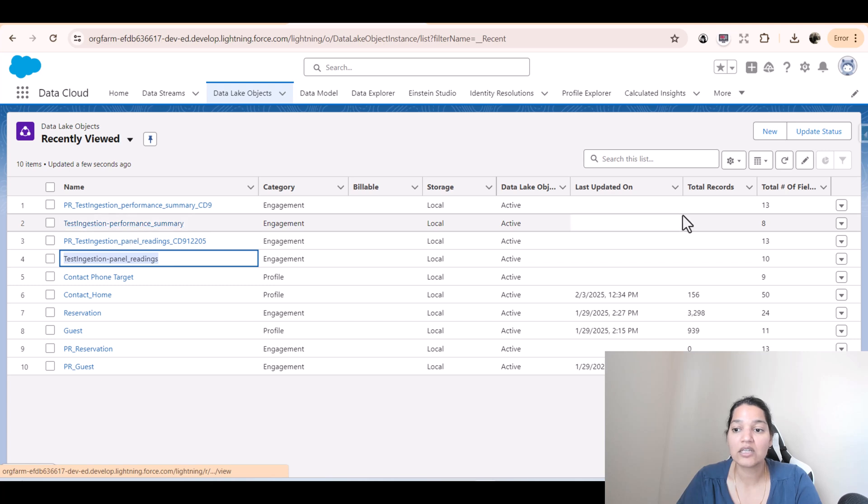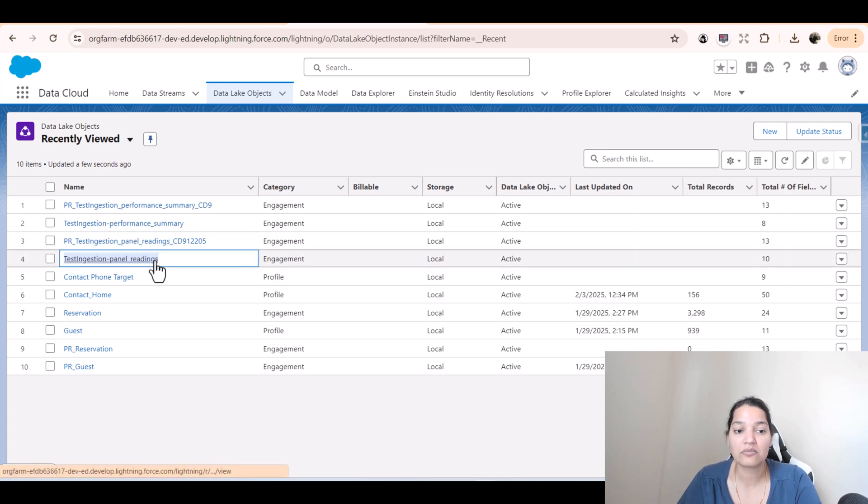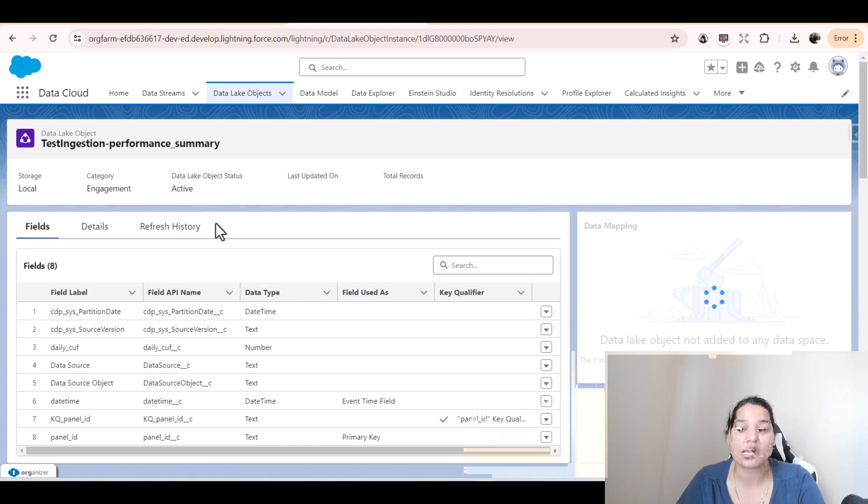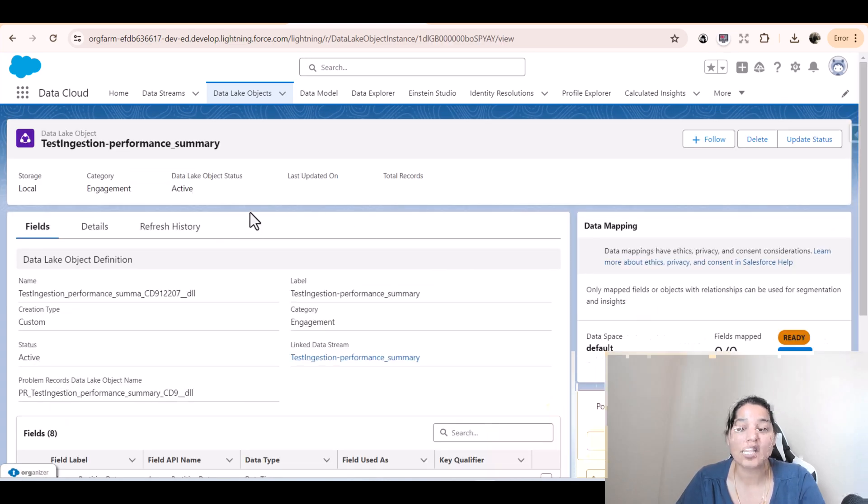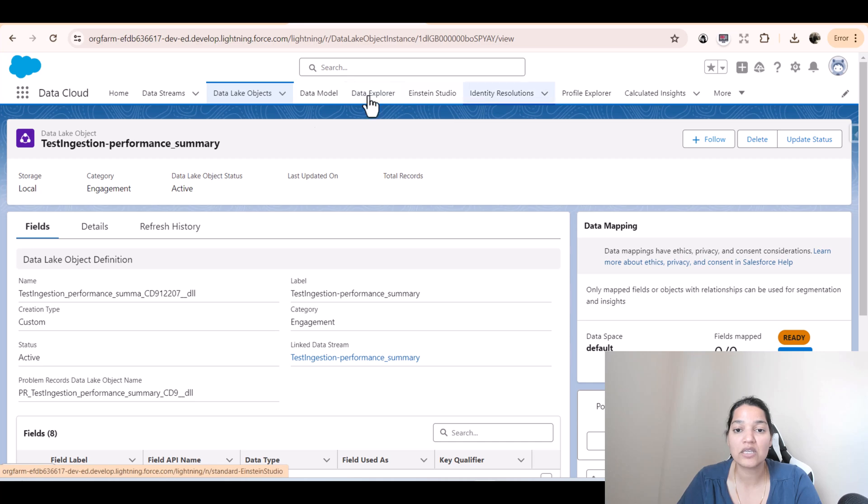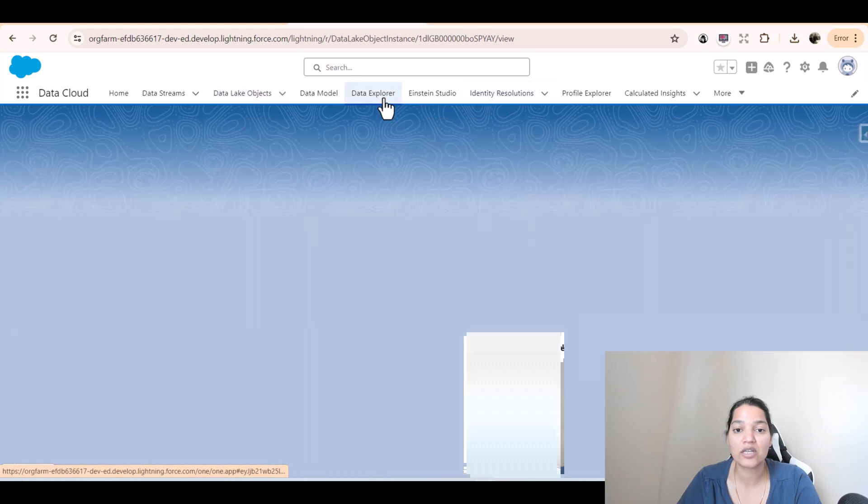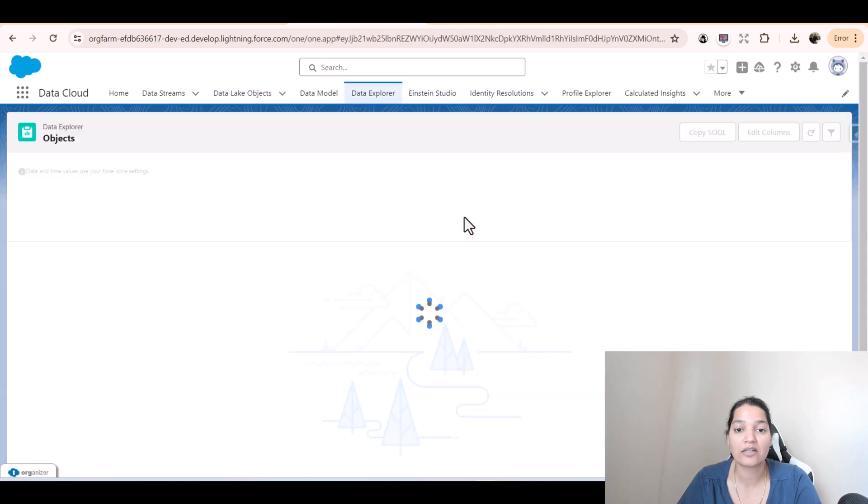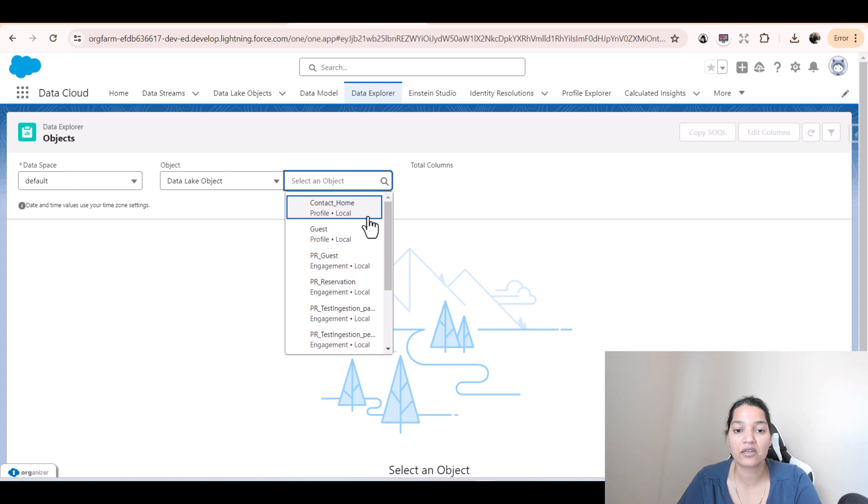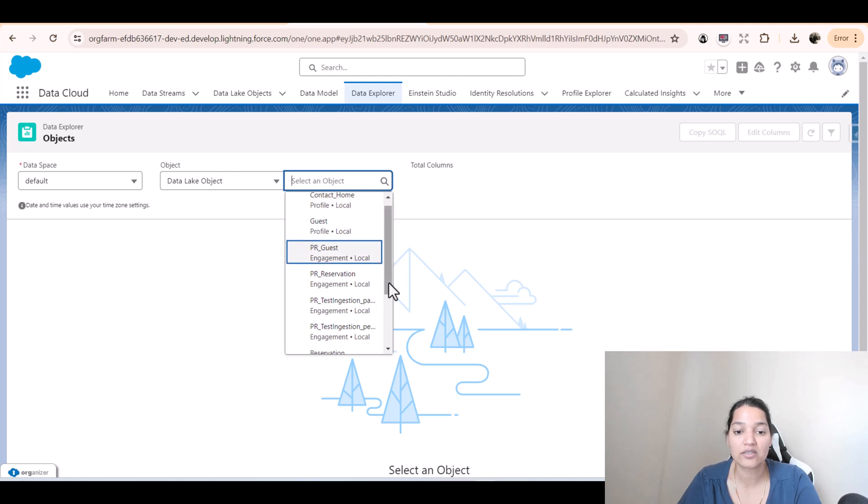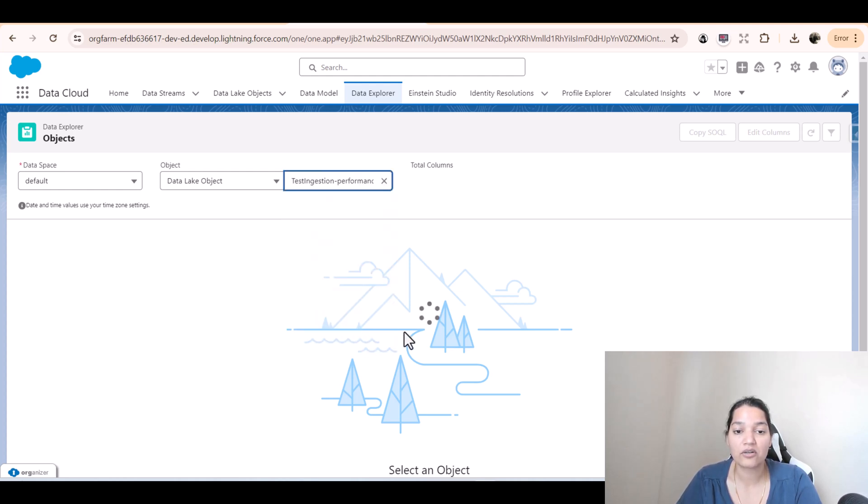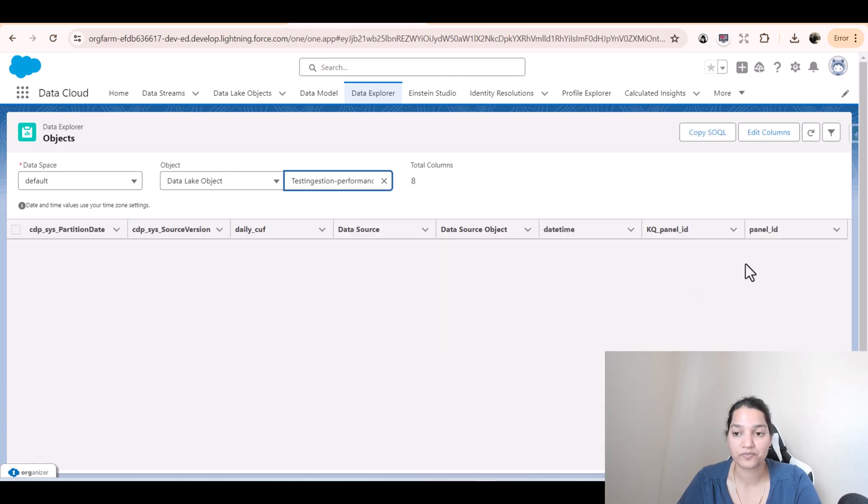Currently, this one has eight fields and panel readings has about 10 fields. But there is no data inside of these objects yet. Inside of these data lake objects, there is no data available. If you want to see, you can go to data explorer and you will see that no records are available. You can see none under performance as well as under the panel.